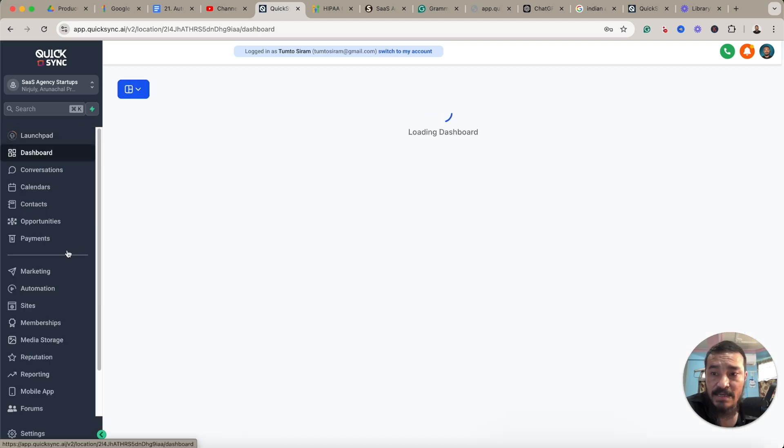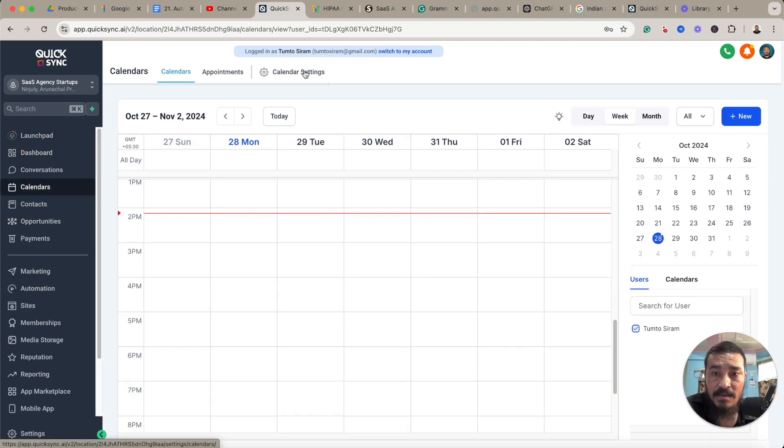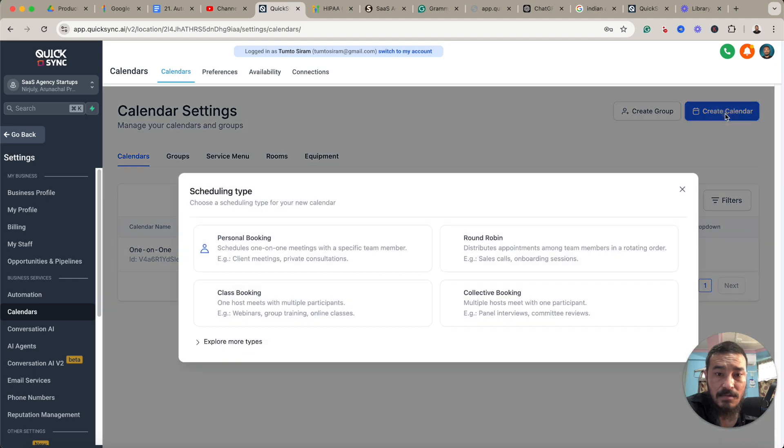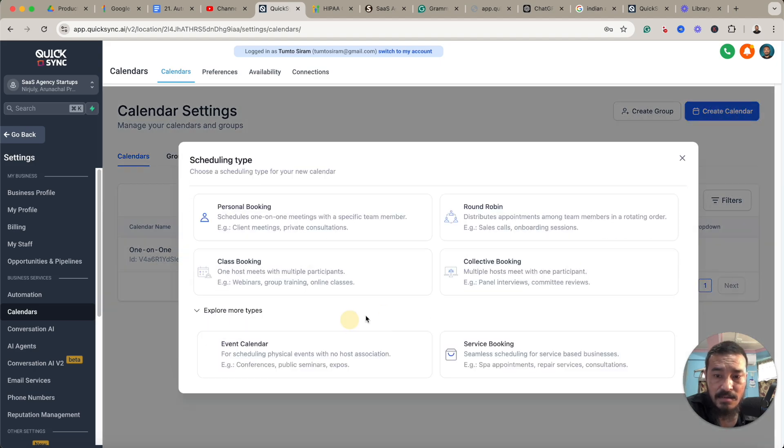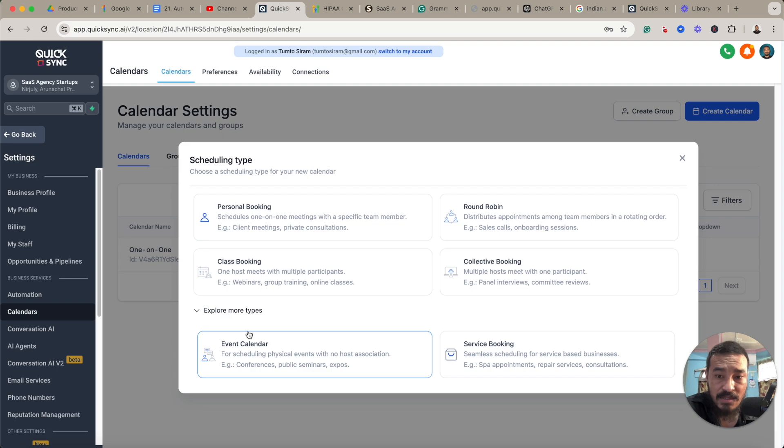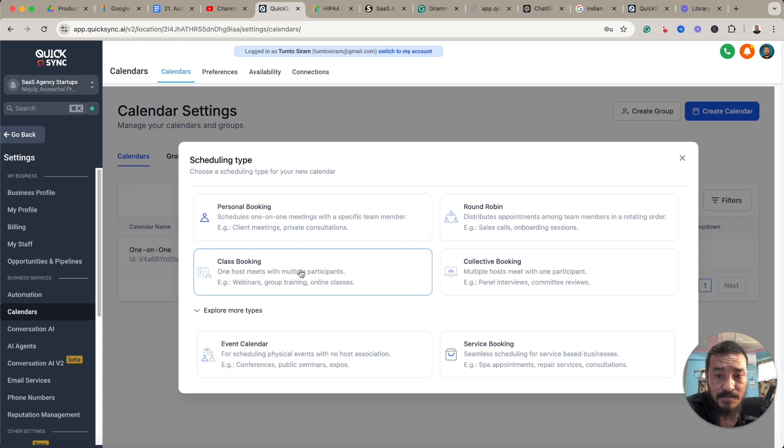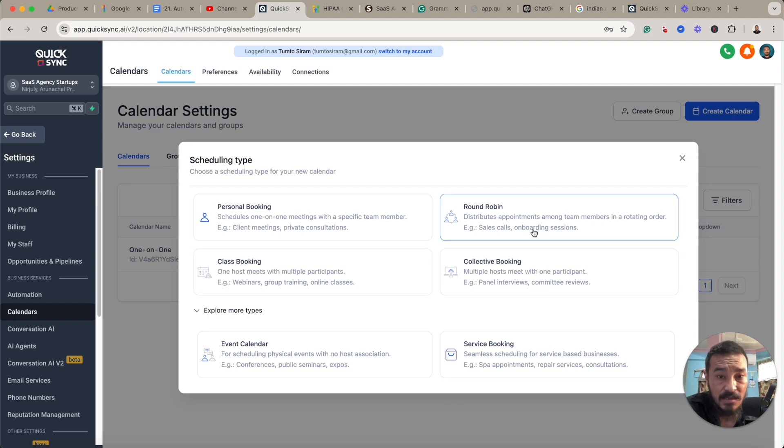Then going back, we'll go to the Calendars, Calendar Settings. And for now, you can see there are four types of calendars here and also two more in the more types of calendar. But I haven't found the settings for adding Google Meet on different calendars as of now, so you'll have to use the Round Robin calendar here.